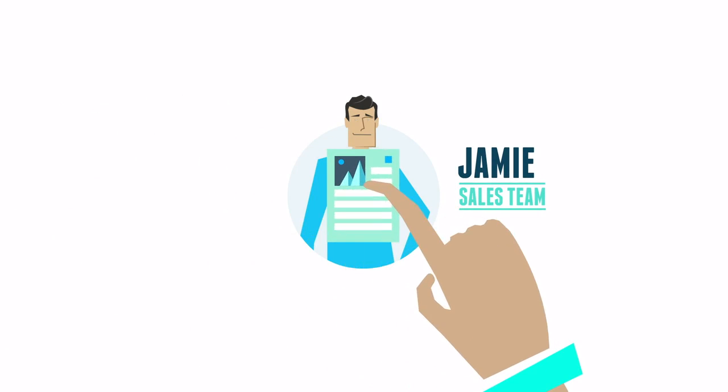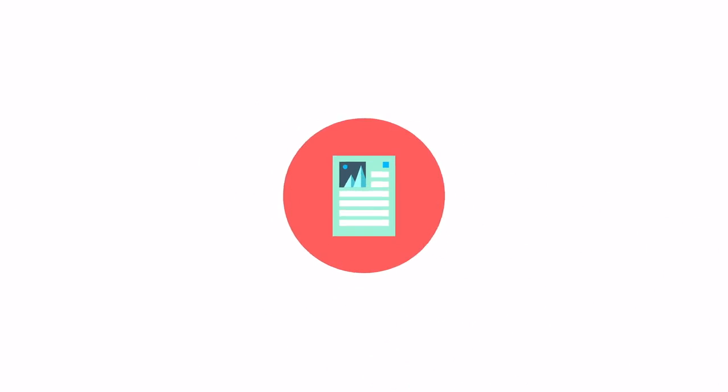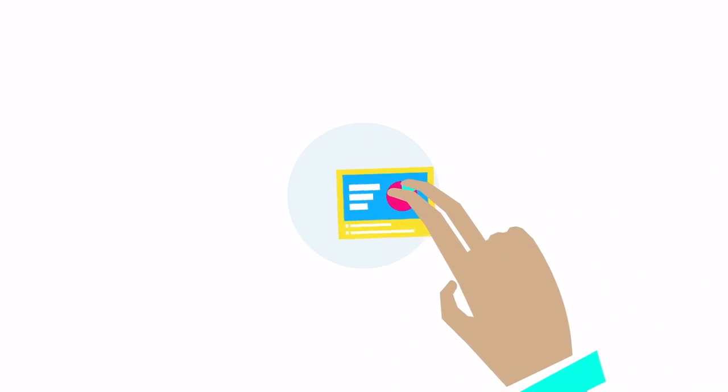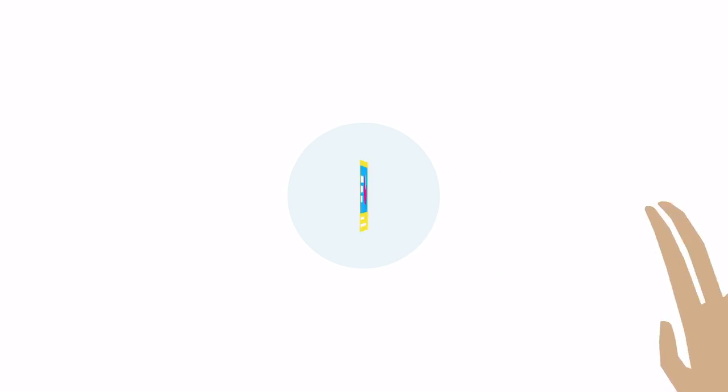But she finds that her sales team sometimes uses out-of-date branding and messaging while some collateral is not used at all.